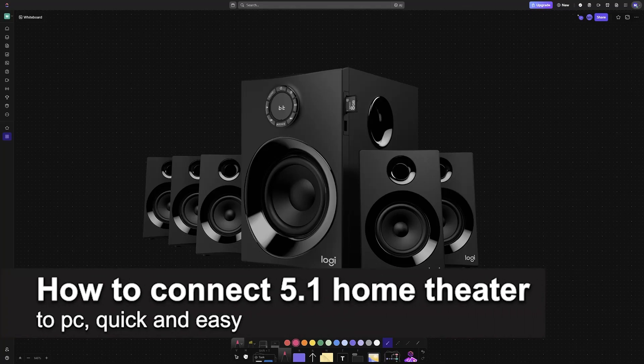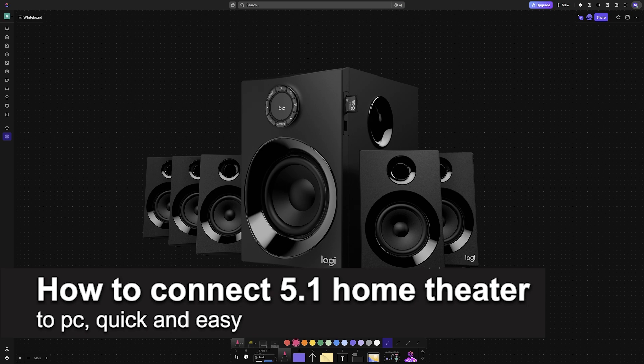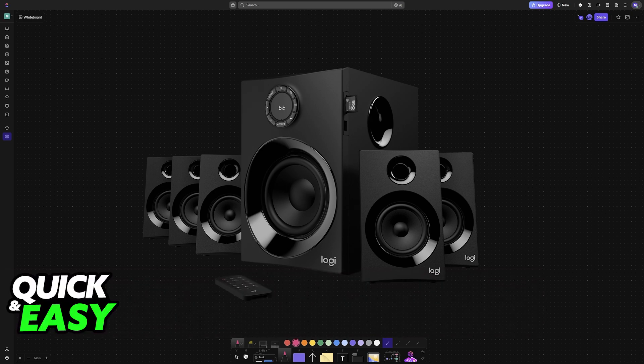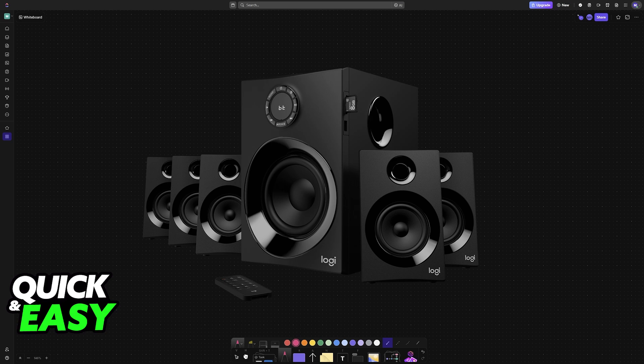In this video, I'm going to teach you how to connect a 5.1 home theater to your PC. It's a very easy process, so make sure to follow along. I'll be presenting various different options for you to connect your set of 5.1 home theater speakers to your PC and use them together.